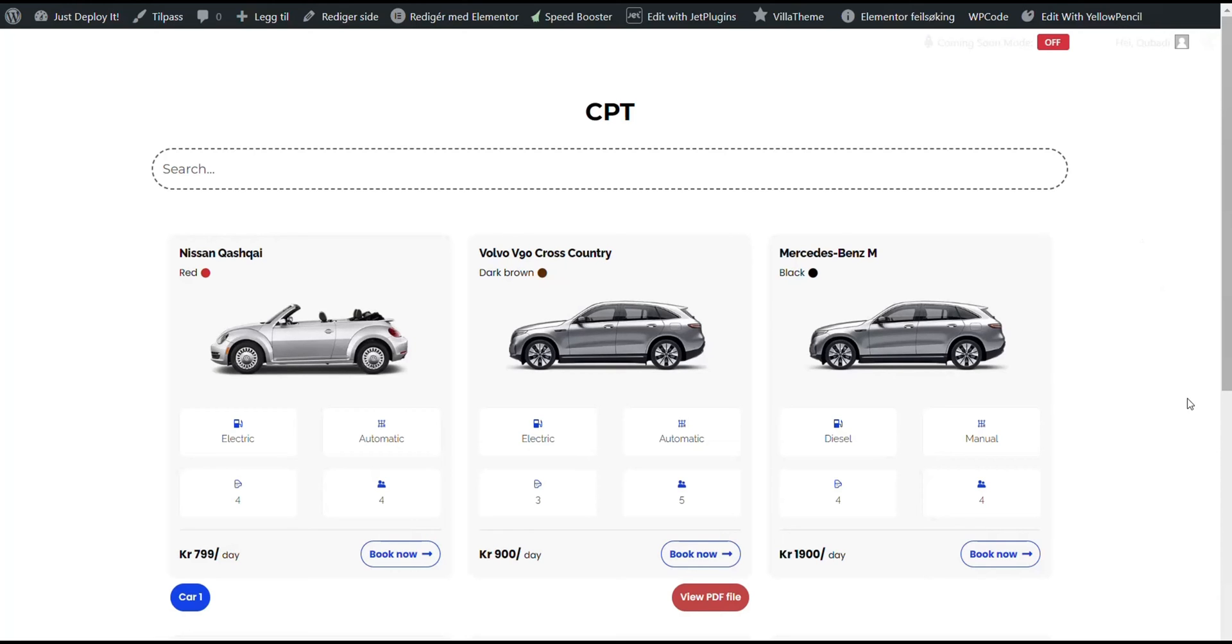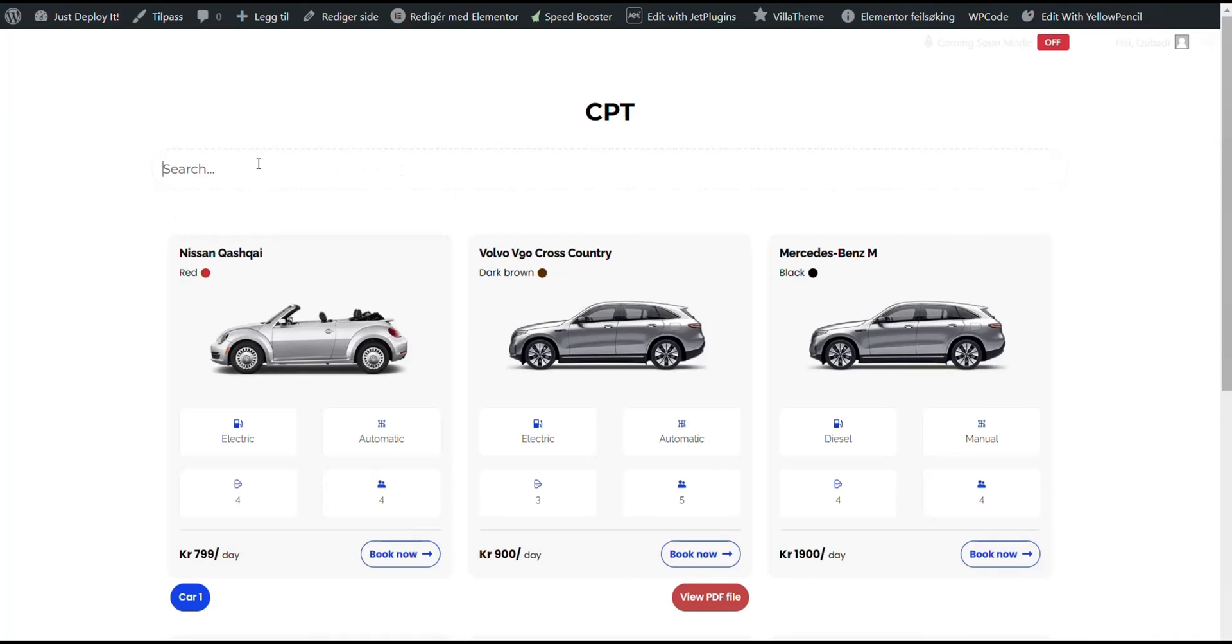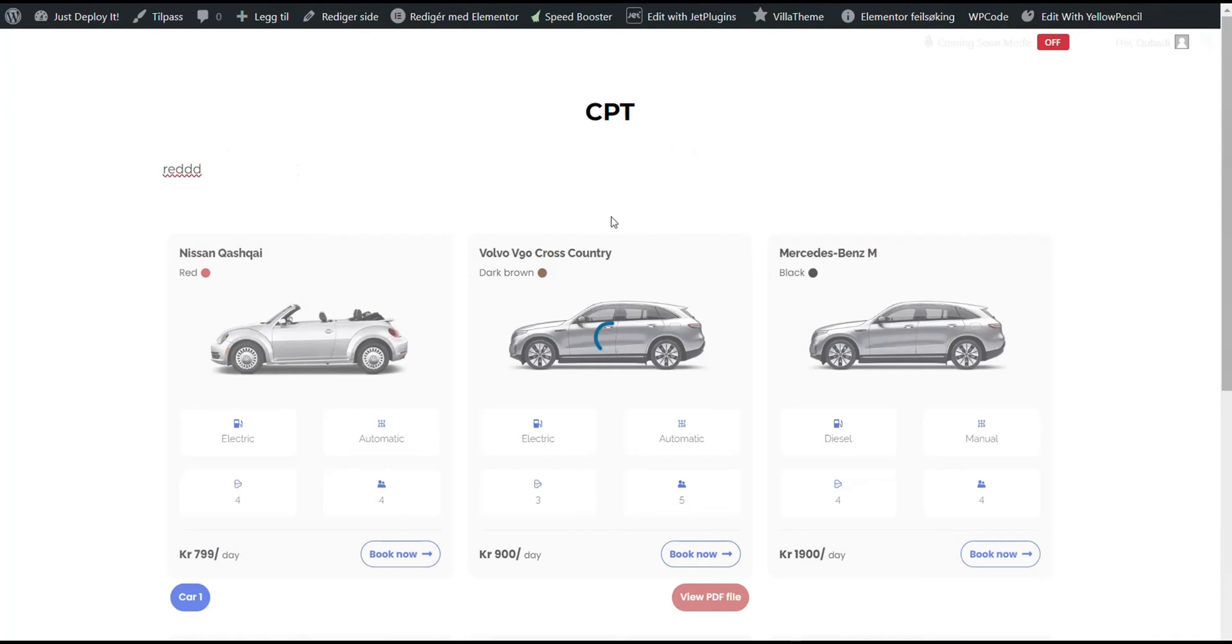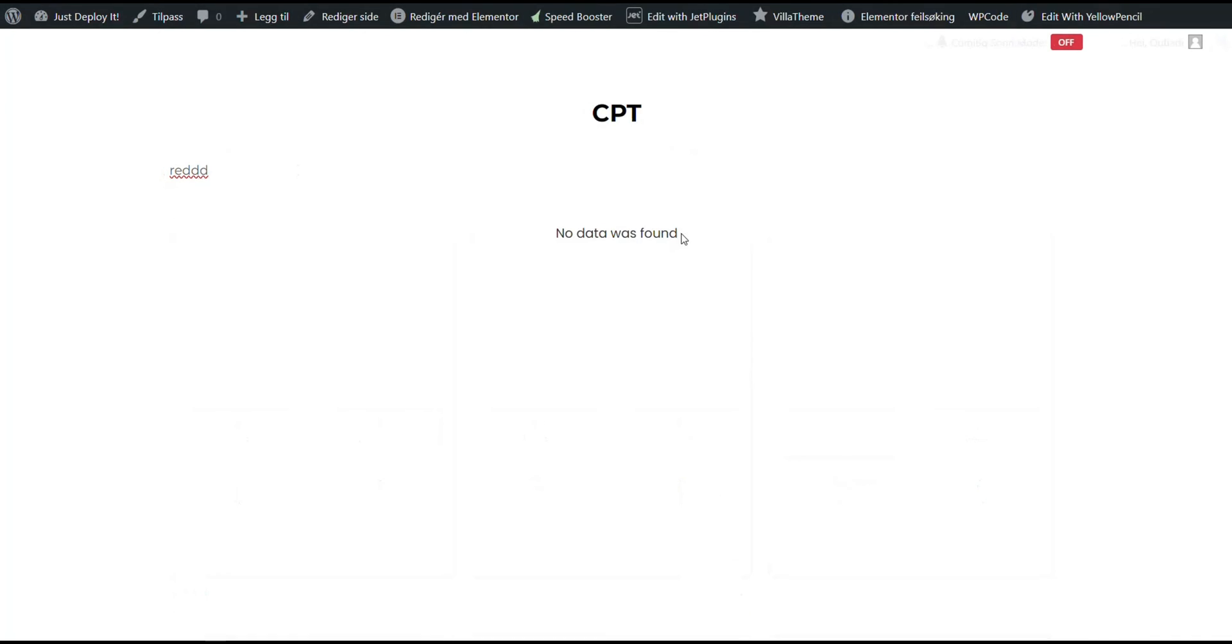Before we insert the custom code let's test the listing grid to see how it works. I'll just search for a word and then we'll see its reaction. We receive the message no data was found.